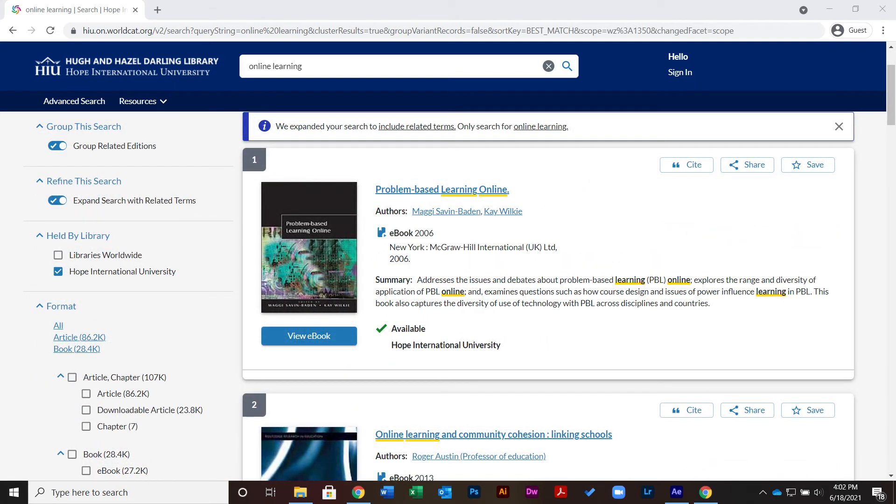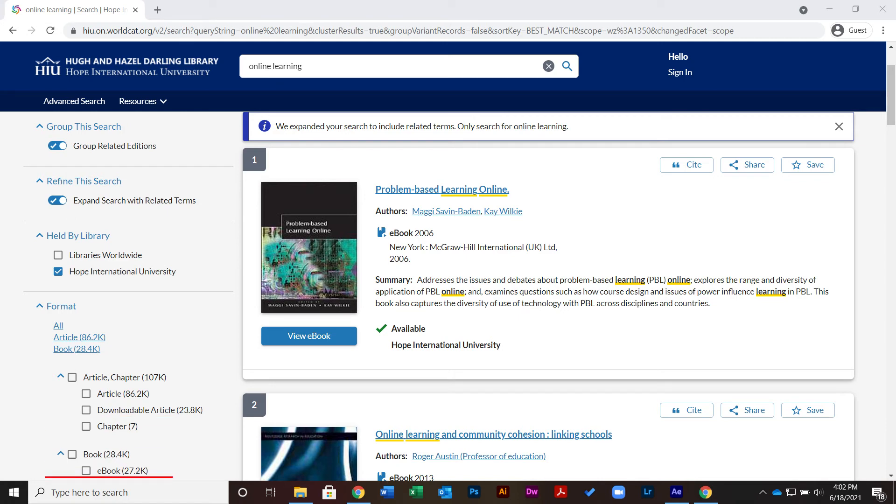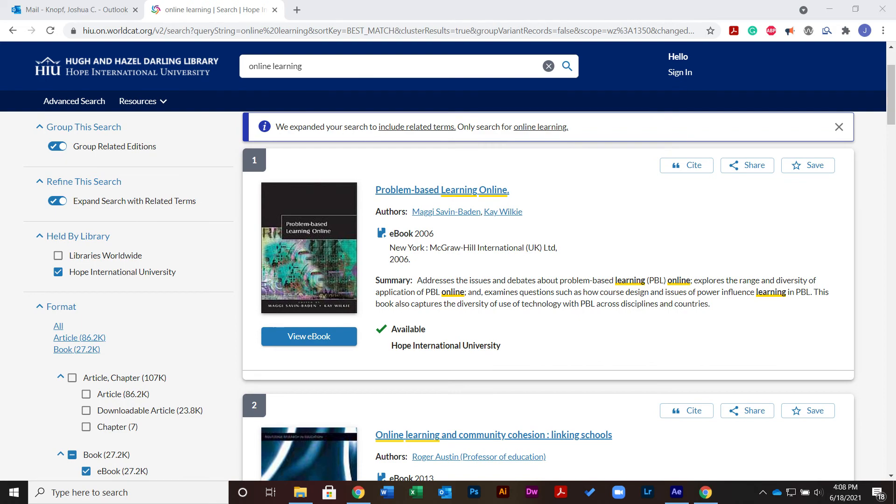To narrow your search even further, you can choose to filter by format. I see that some of these results are books, some are articles, and some are ebooks. I'm going to check the box next to ebook to search for only ebooks. The resulting list will exclude other format types from the search results.